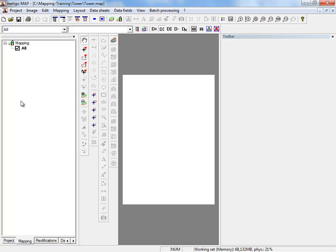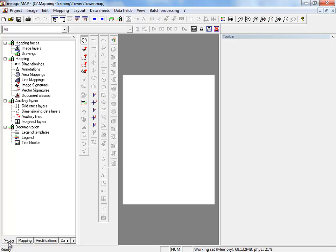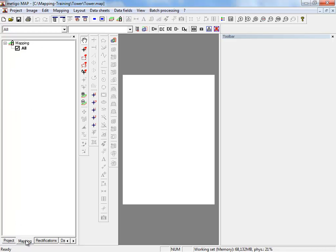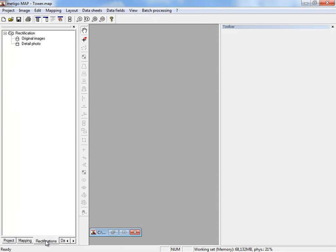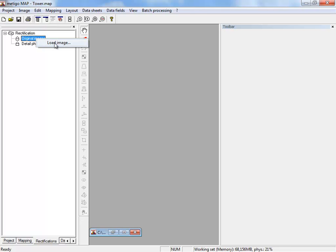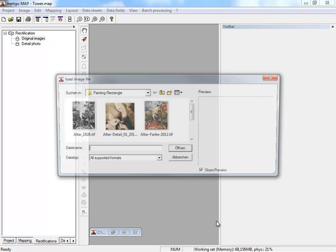On the left you see the project tree and the register cards: project, mapping, and rectification. To load our pre-rectified image, we select original images, use right click, and click on load image.